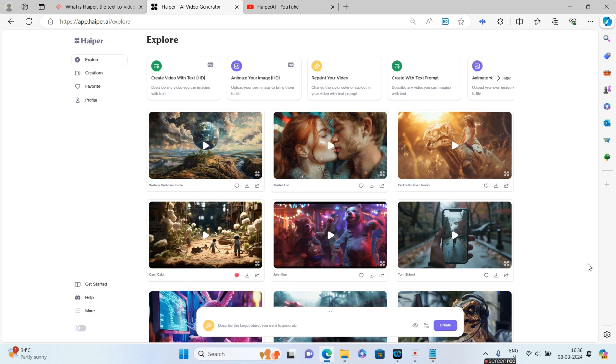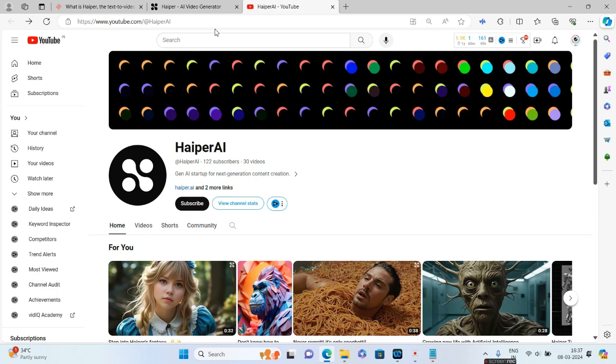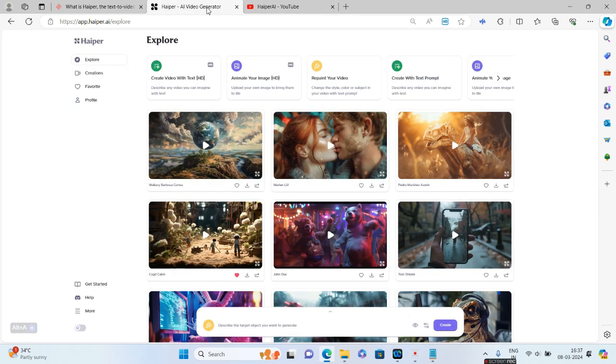So that's it guys for this particular video. Let me know your thoughts, how did you like the tool, whether it's nice or not. There is a team—if you want, you can tag them as well. It's called Hyper AI. You can go to youtube.com/@hyperAI to tag the team and give suggestions. As of now, you can try this tool for free as of 8th of March. I do not know what will happen in the future.